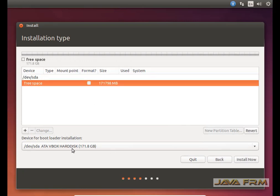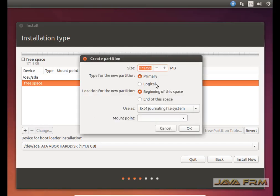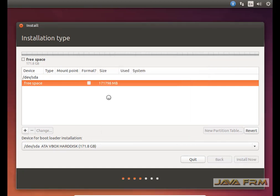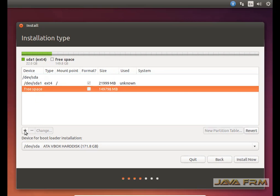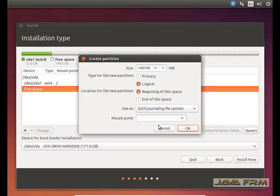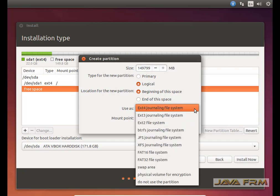Here you can see the free space. By clicking the plus button you can start creating mount points. First, I am creating root as my mount point. I am allocating 22 GB and this will be the primary partition. Root is created successfully, and again some free space remains.